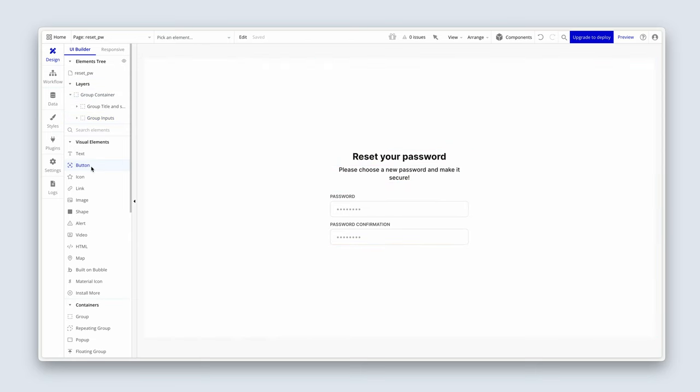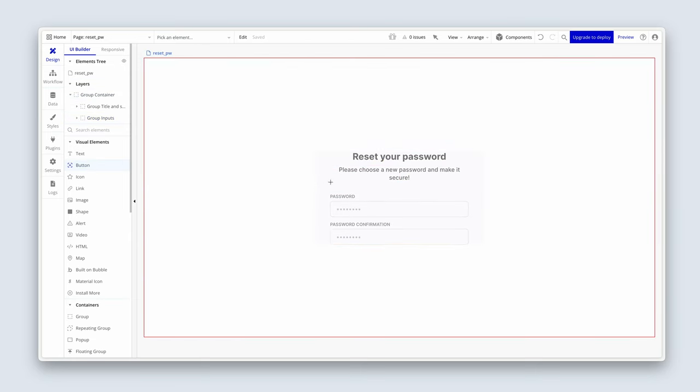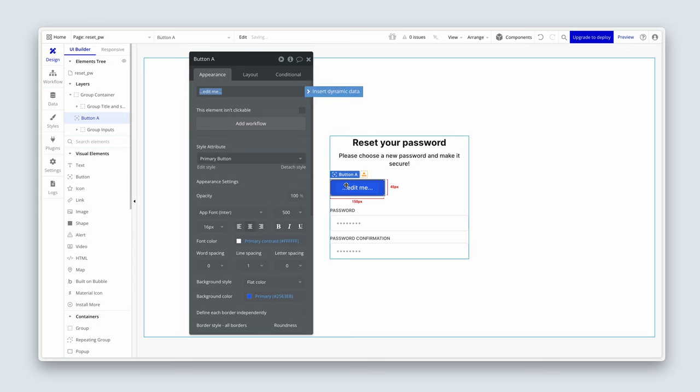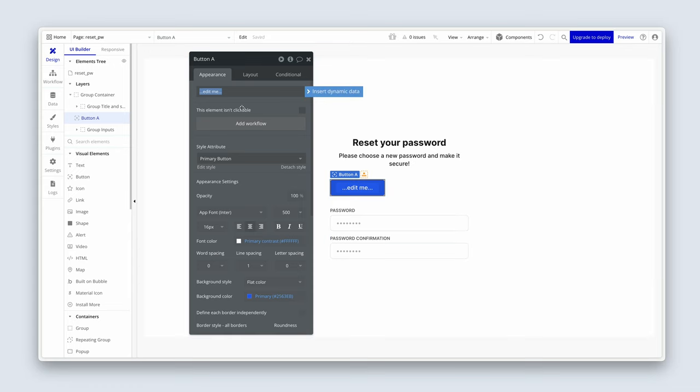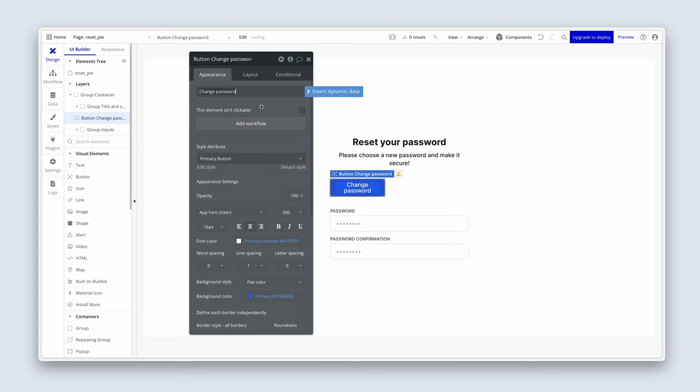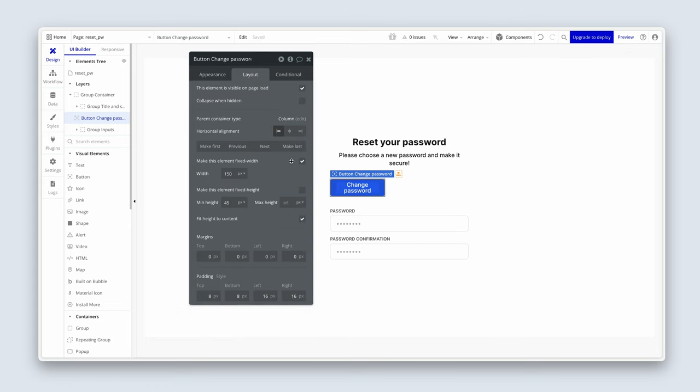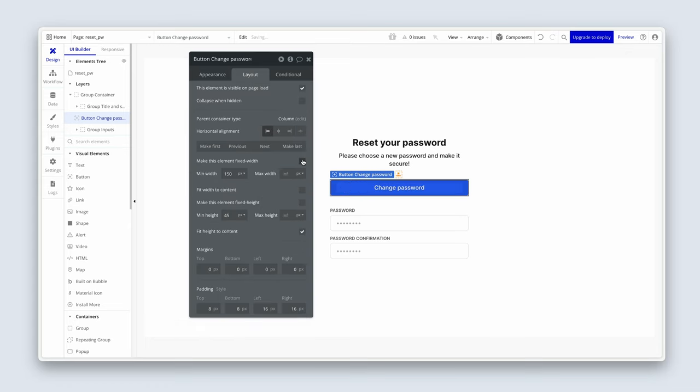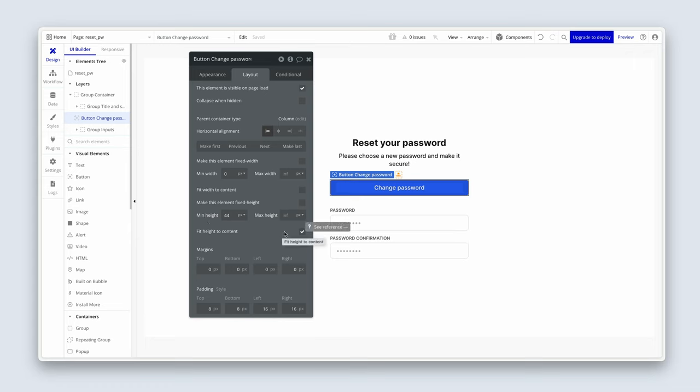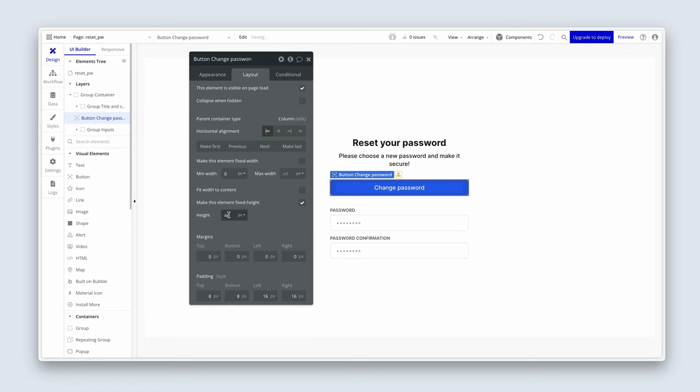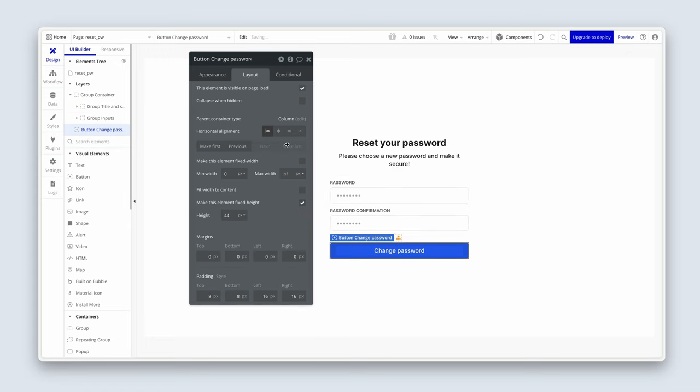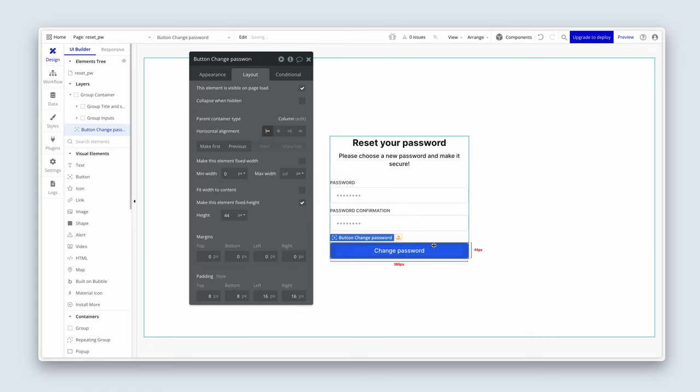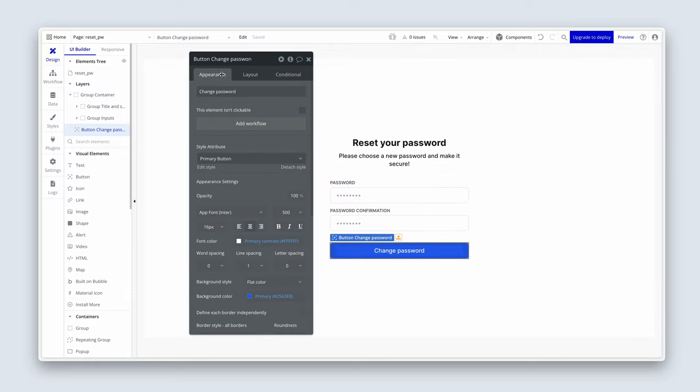Right. So now we need our button. So grab a button. Just get it inside the group first of all and say change password. Last bit of styling, folks. But I hope you're learning the patterns of the particular design system we've set up. So 44 min height, fit height to content. It doesn't matter if it's checked. We can also fix the height if we wanted, 44. And let's make it last. Let's run this workflow. So we're going to add workflow.